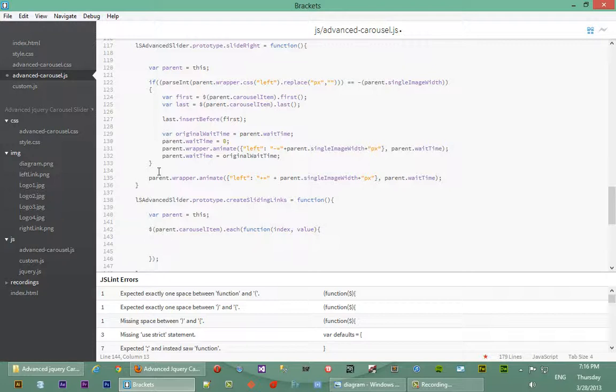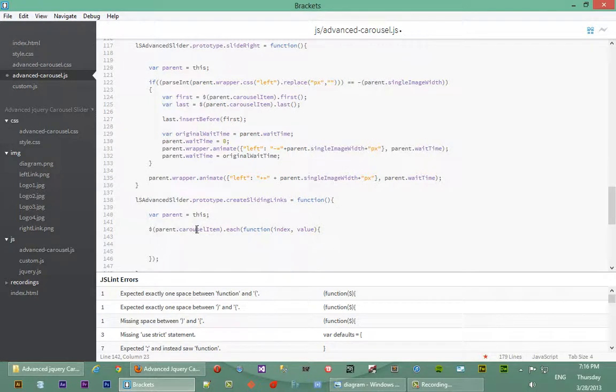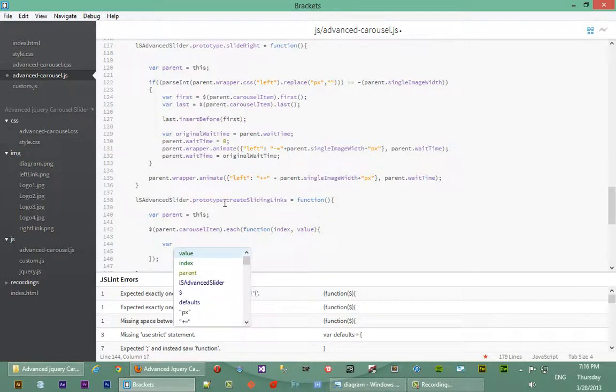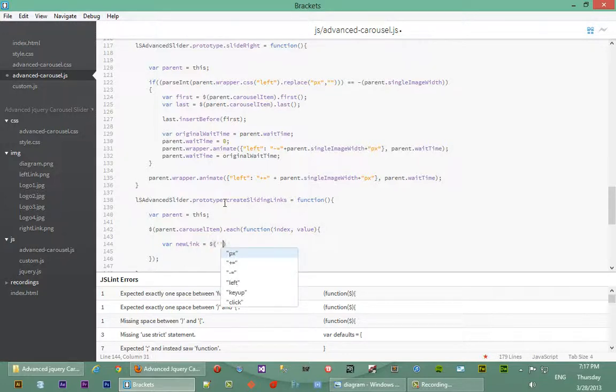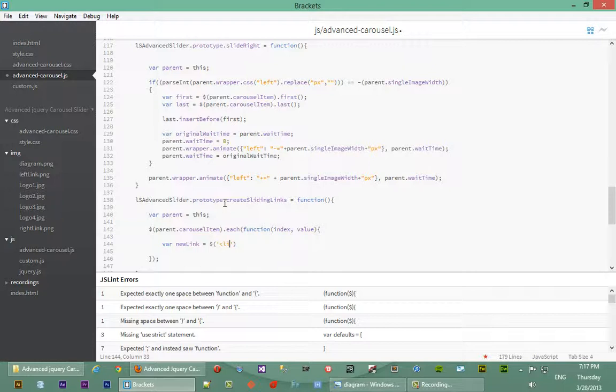Inside the function we'll actually create the link. So anytime we loop through each time, we'll create a corresponding link for that. We'll say var new link equals, so we'll actually have to create some HTML here using jQuery. The way we do that is you just give it the opening tag of the element you want to create. In this case we want to create an li tag, so we'll just pass it li, just the opening, we don't have to close it.